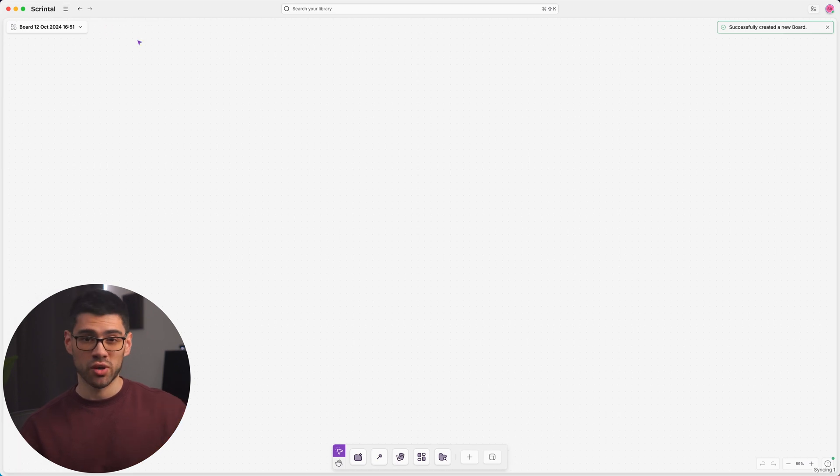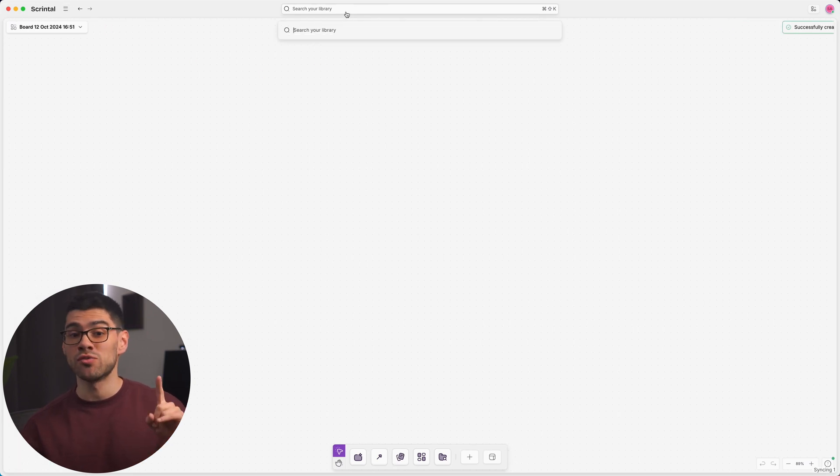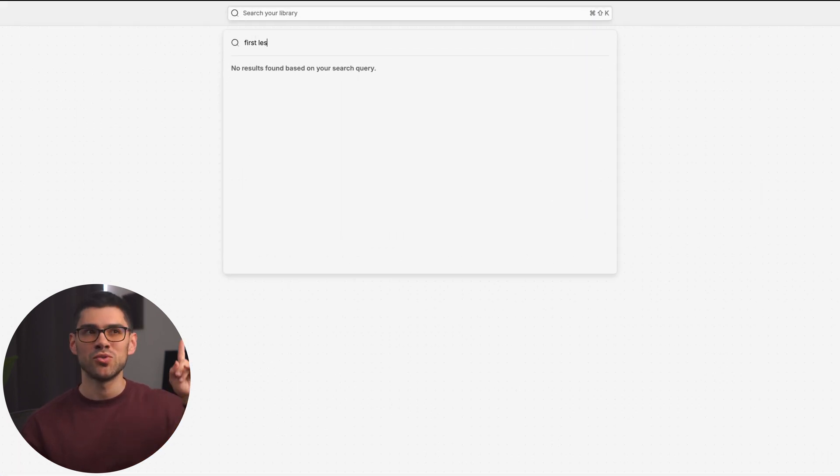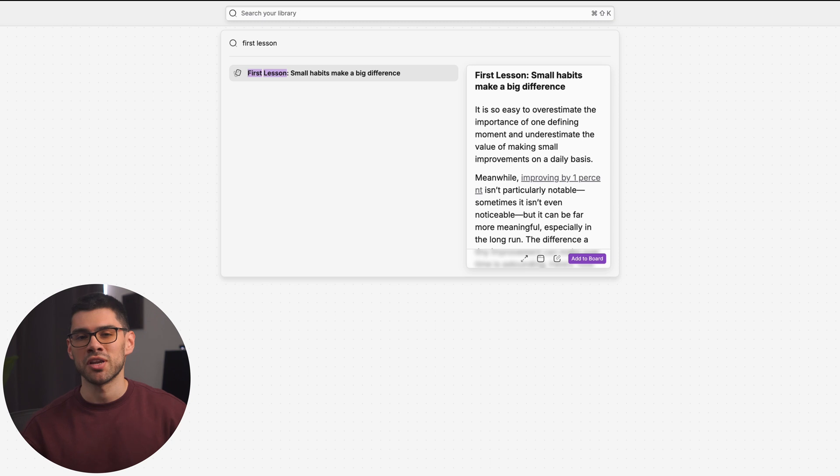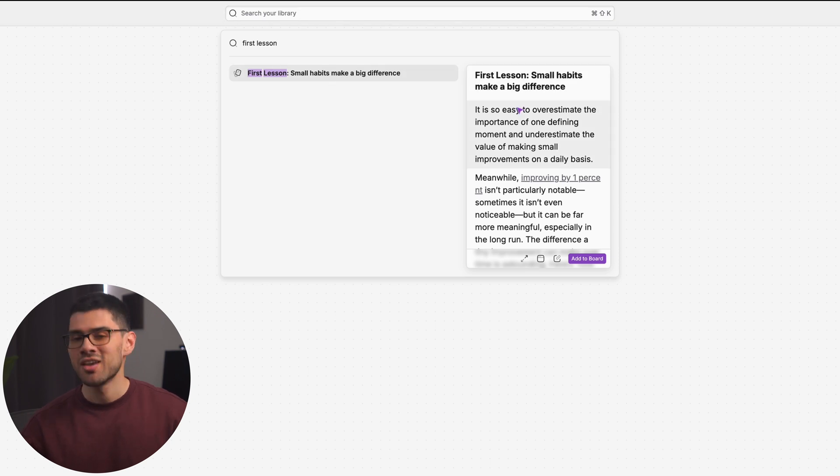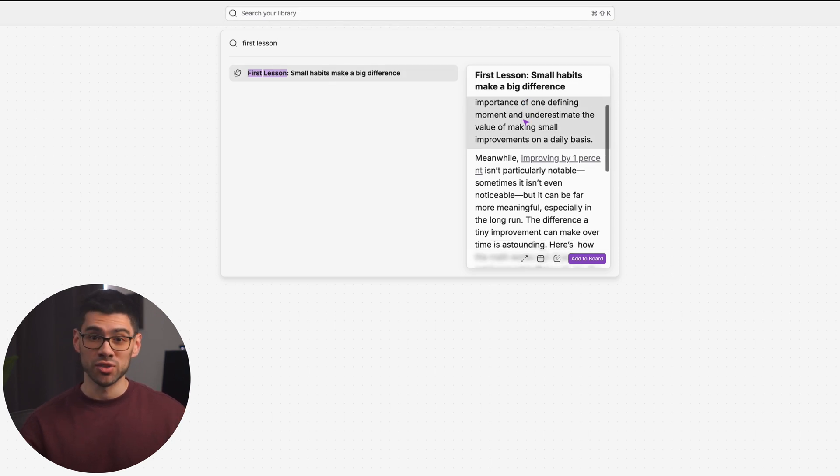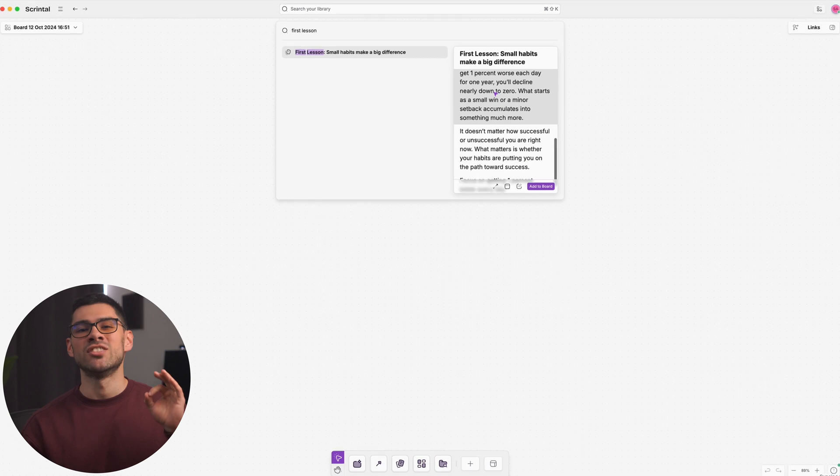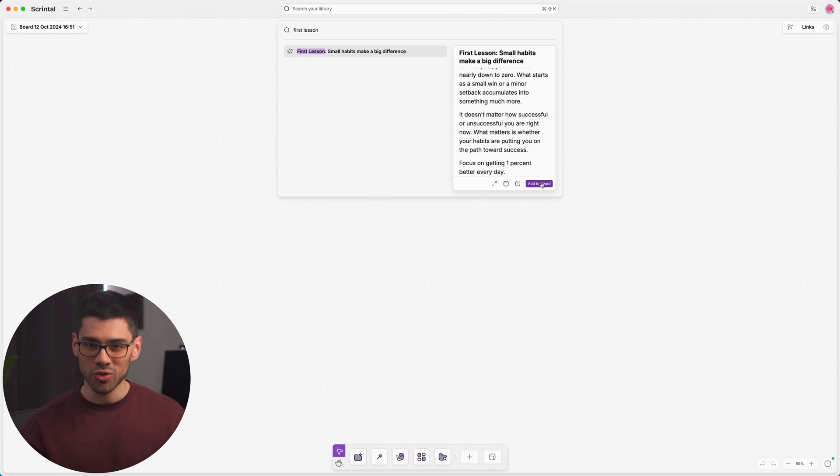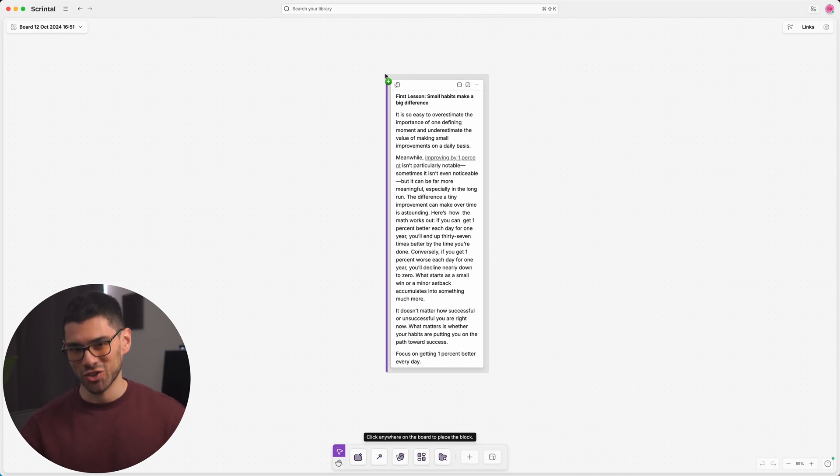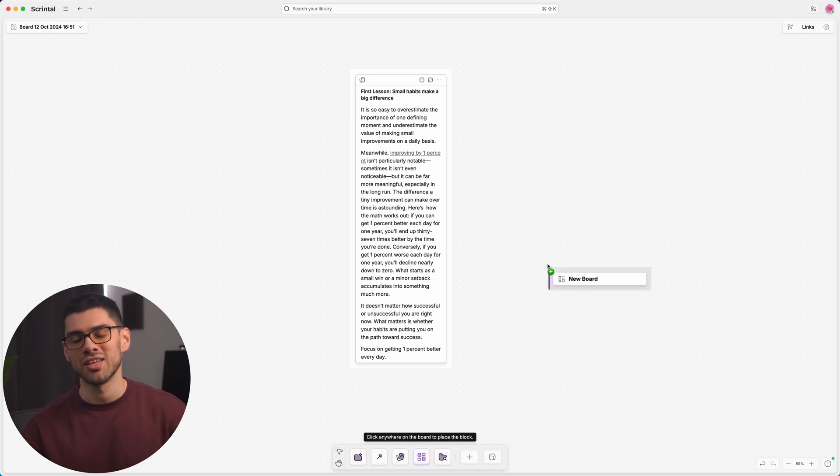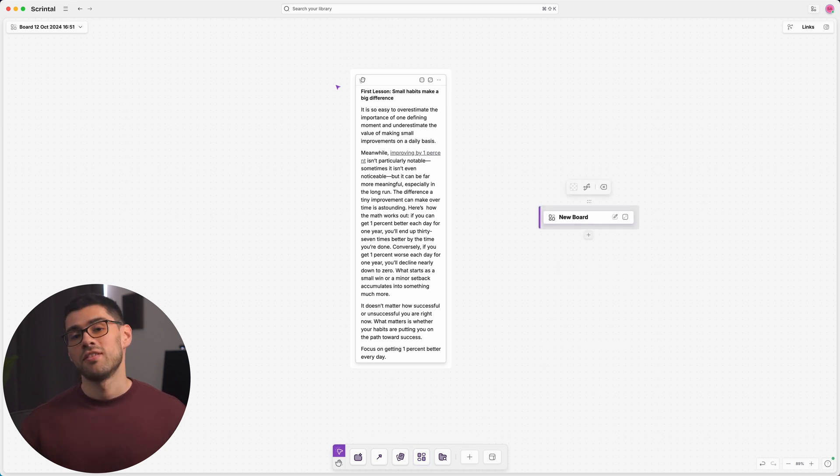If during this work process you find yourself needing to check a previously created doc, just type it out using this search bar in the upper part of your screen. Here you can preview the doc, open it, and even drag it into the new board as such. You can also insert boards into other boards by using this button in the toolbar.